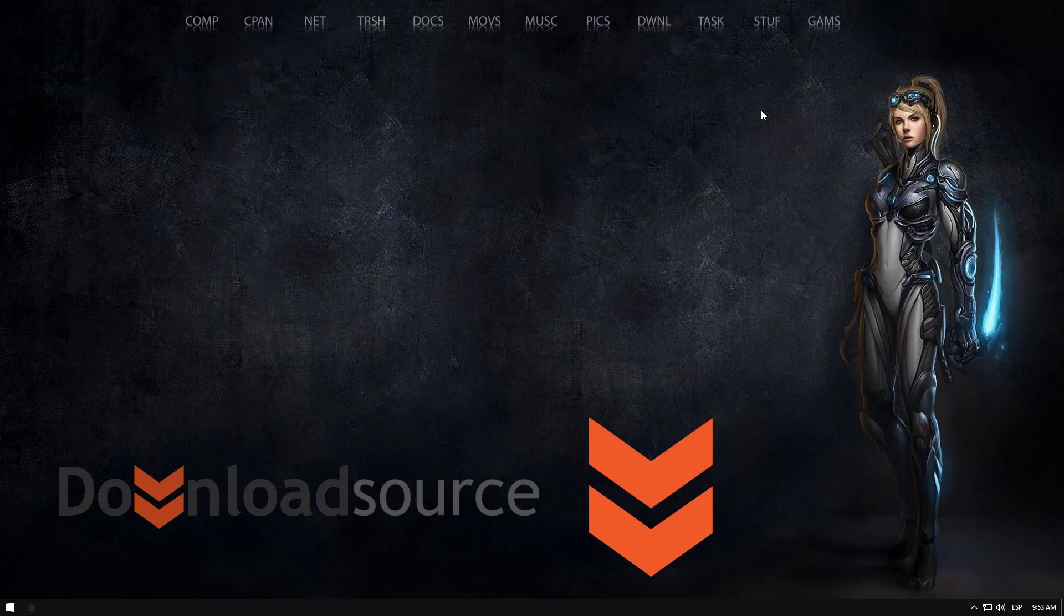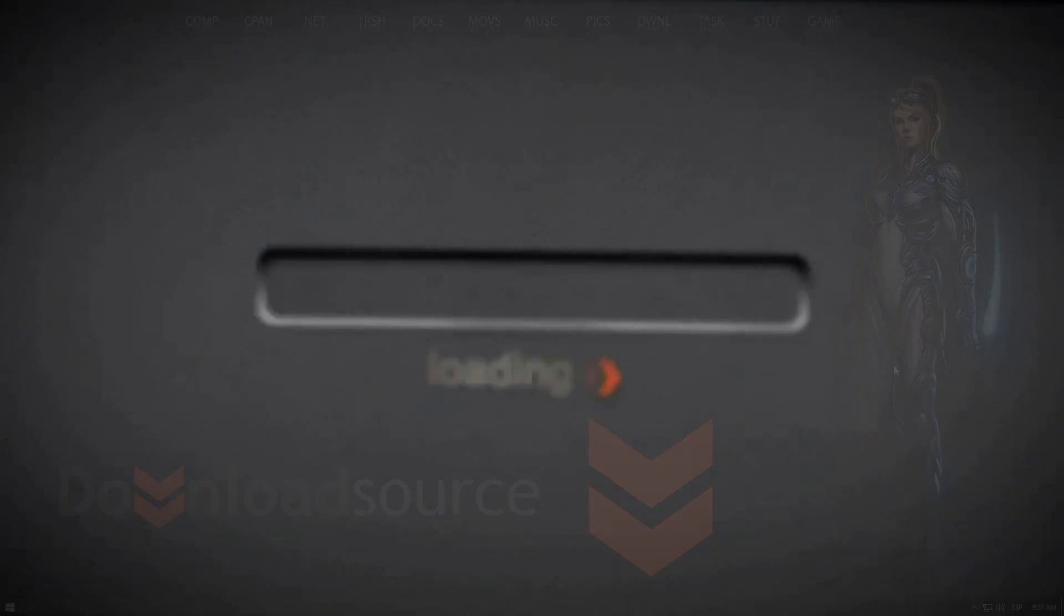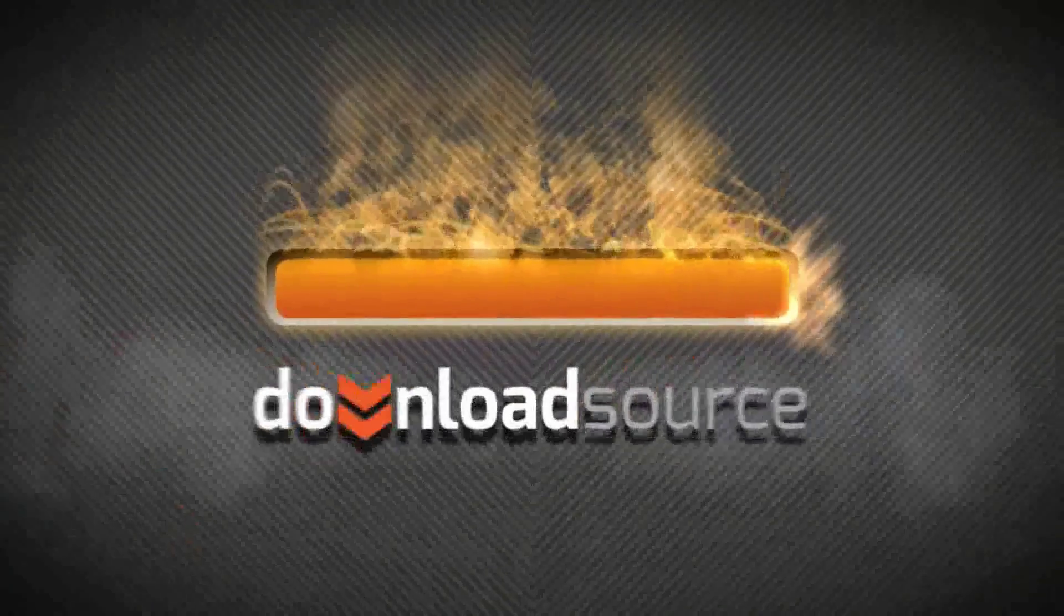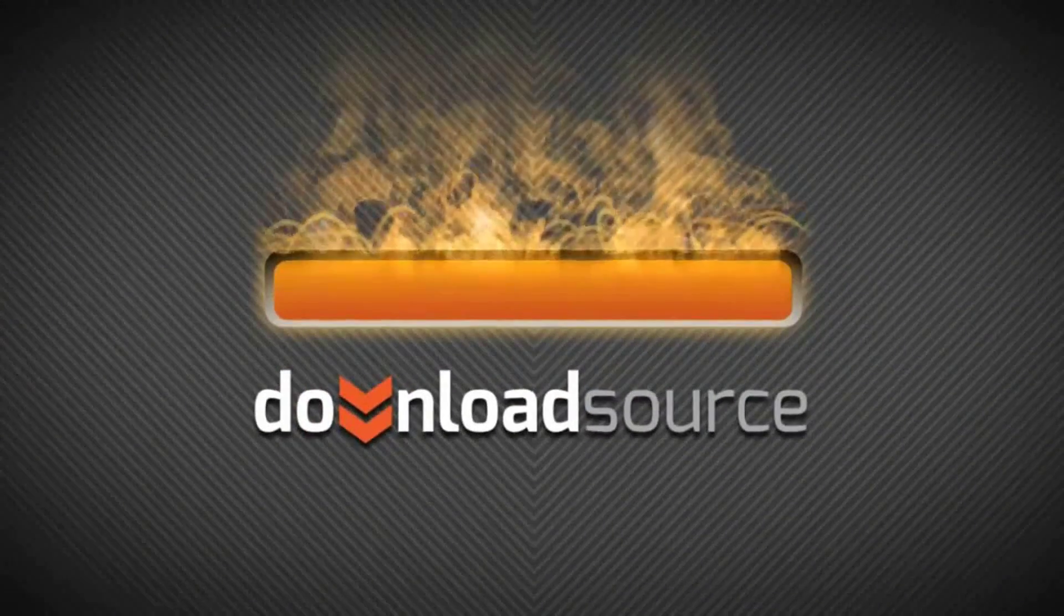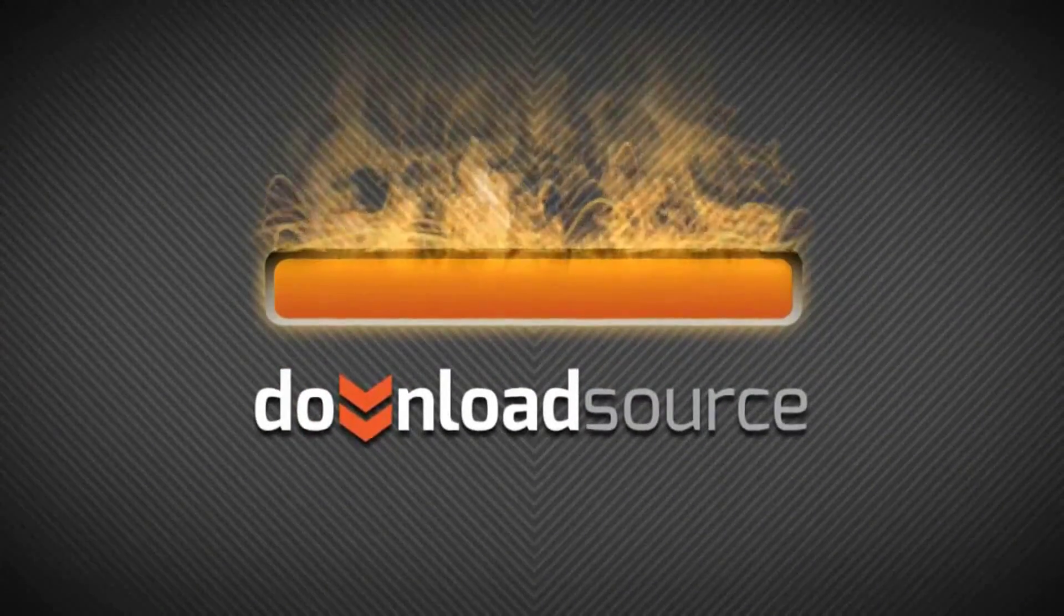Okay, have a nice day everyone. Thanks for watching download source.net.